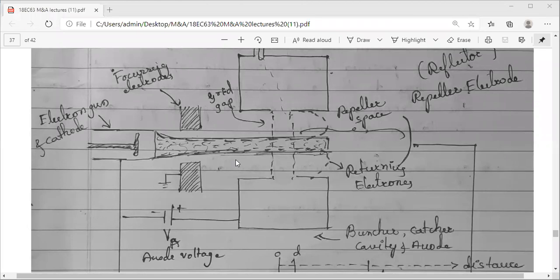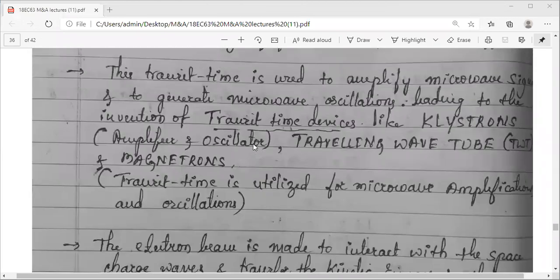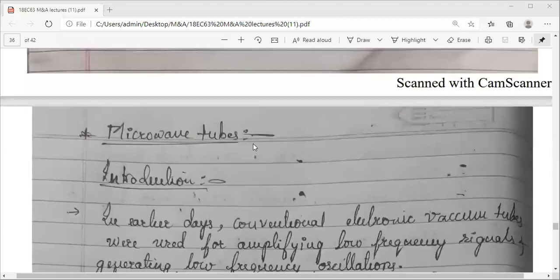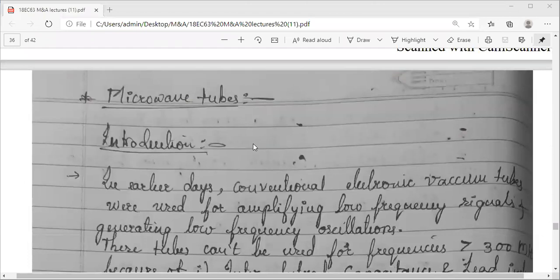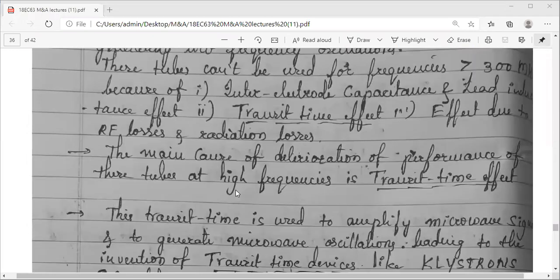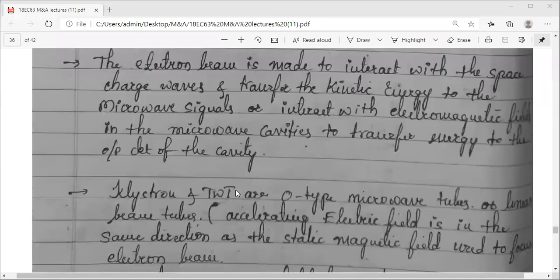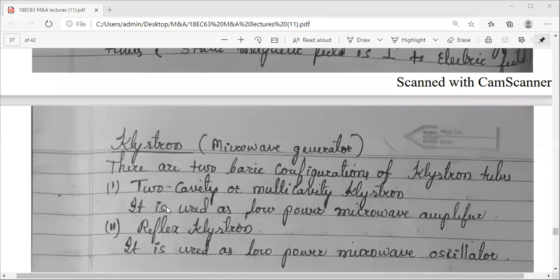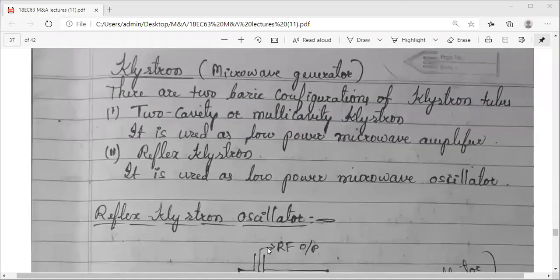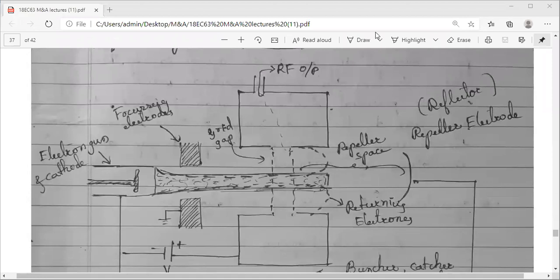In a previous session we started with the first half of the first module on microwave tubes. There are three different microwave tubes: the klystron, the traveling wave tube, and the magnetron. The klystron is on your syllabus, and within the klystron we have two configurations. The multi-cavity klystron is used for amplification, while the reflex klystron is used as a microwave generator to generate oscillations. We have already seen the structure of the reflex klystron.